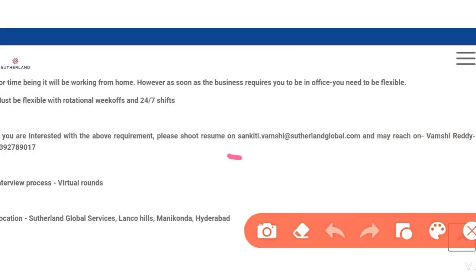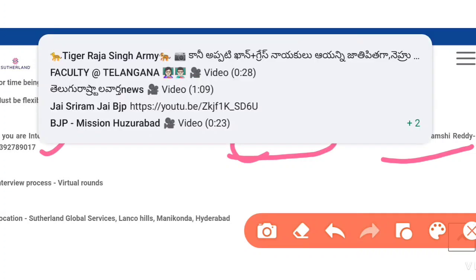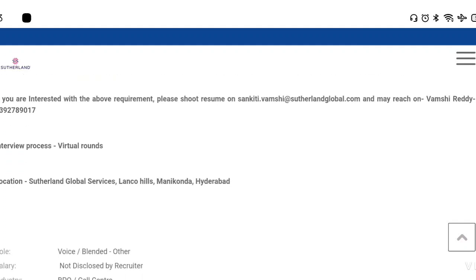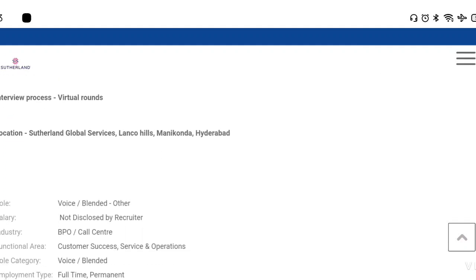If you want to apply, you can share your resume via phone and WhatsApp. You should be able to send the file. First of all, you can forward your resume along with your WhatsApp name. You can also mention your preferred job location.